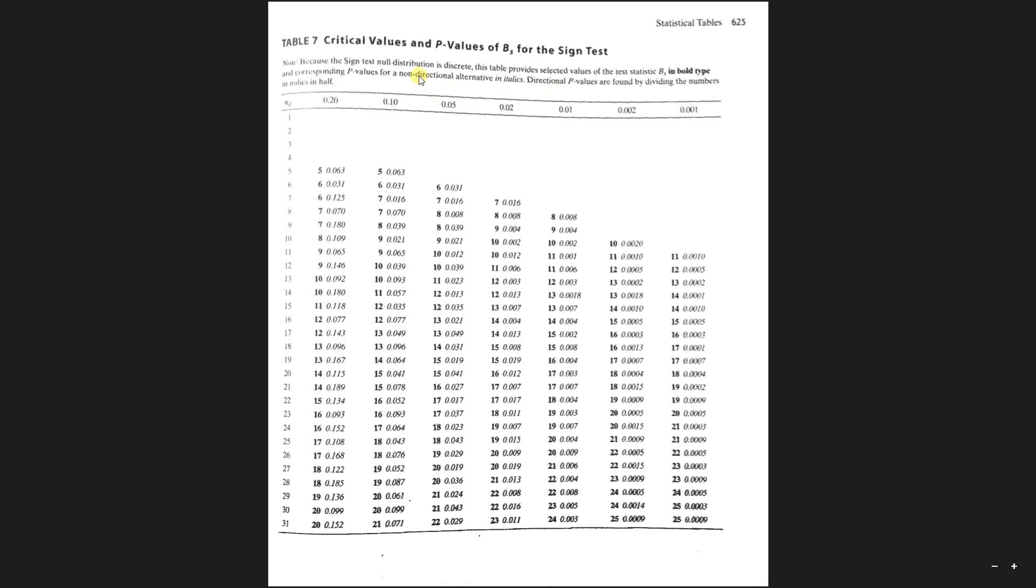And then non-directional, you're testing if it's equal or not equal to something. Well in this case we're testing if the average score is getting higher, so we have a directional test. So whatever p-value we find down here, we're going to divide it by two.